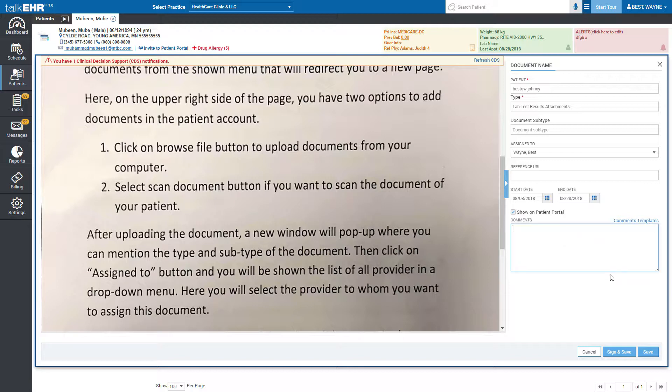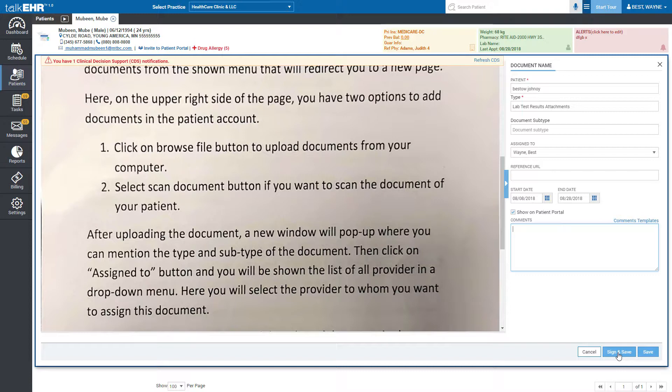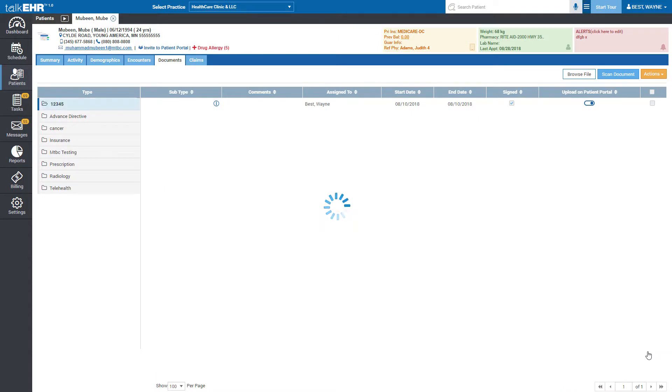Now you have three options at the bottom right side of the page. Select cancel if you want to discard the whole process. Click sign and save if you want to review the document and sign and save the document instantly. You may choose the save button if you want to save this document and it will show up in the sign documents tab of the selected provider.